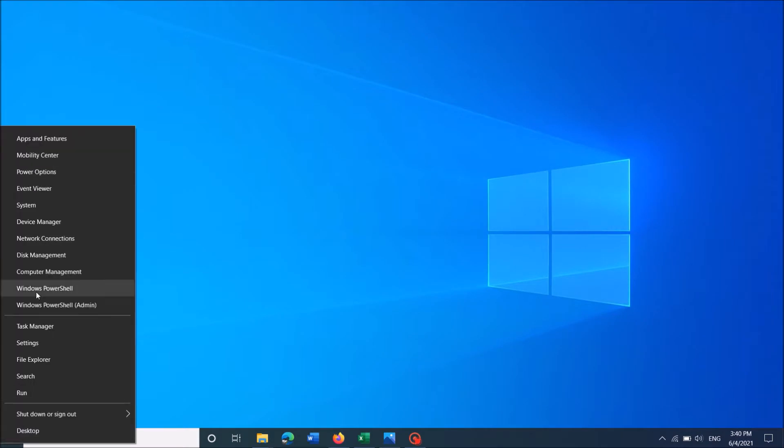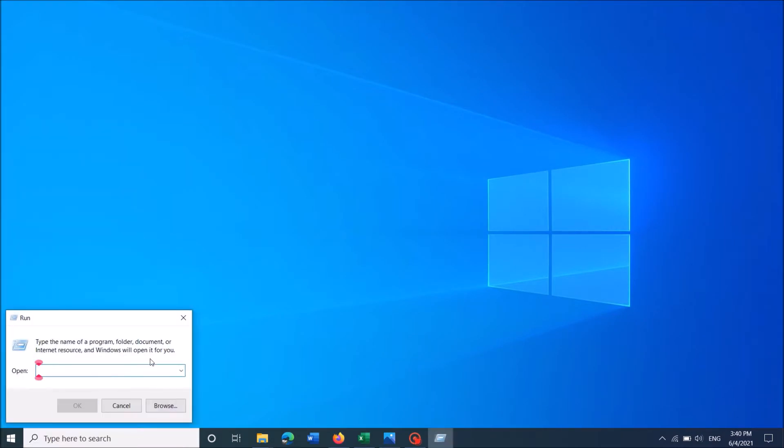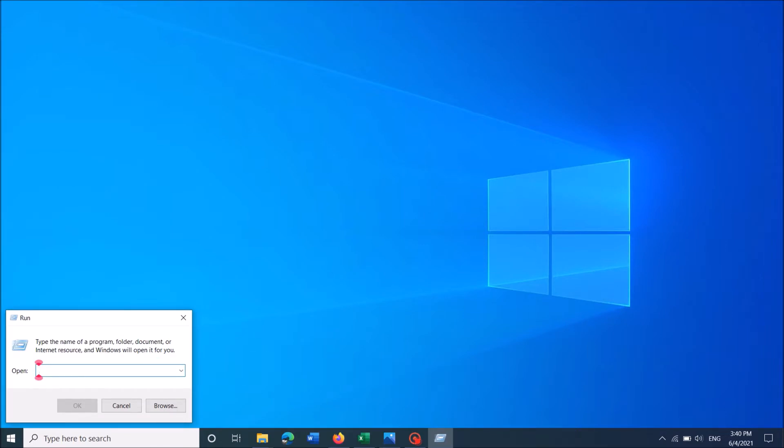Right click on the start menu and from this option click on run. You can open the run command box by simply clicking the Windows key and letter R together in the keyboard.